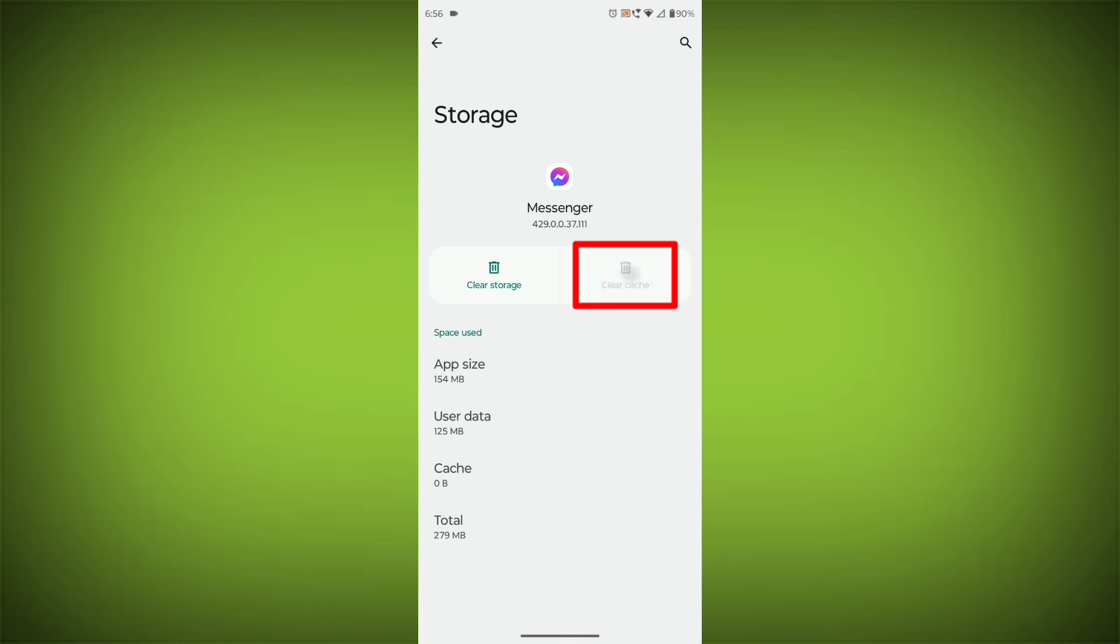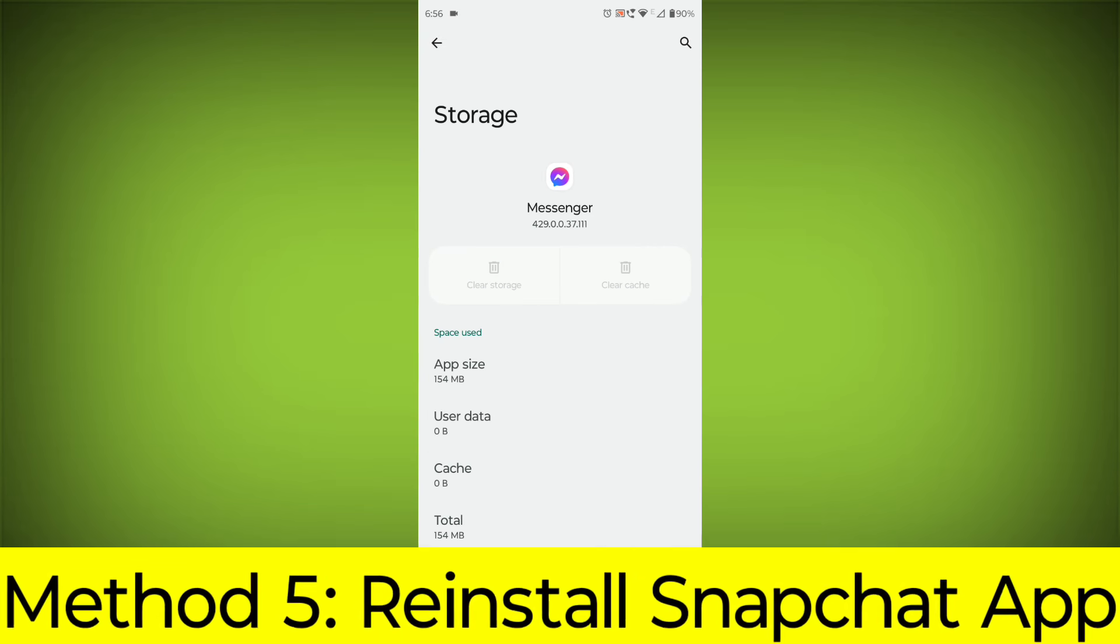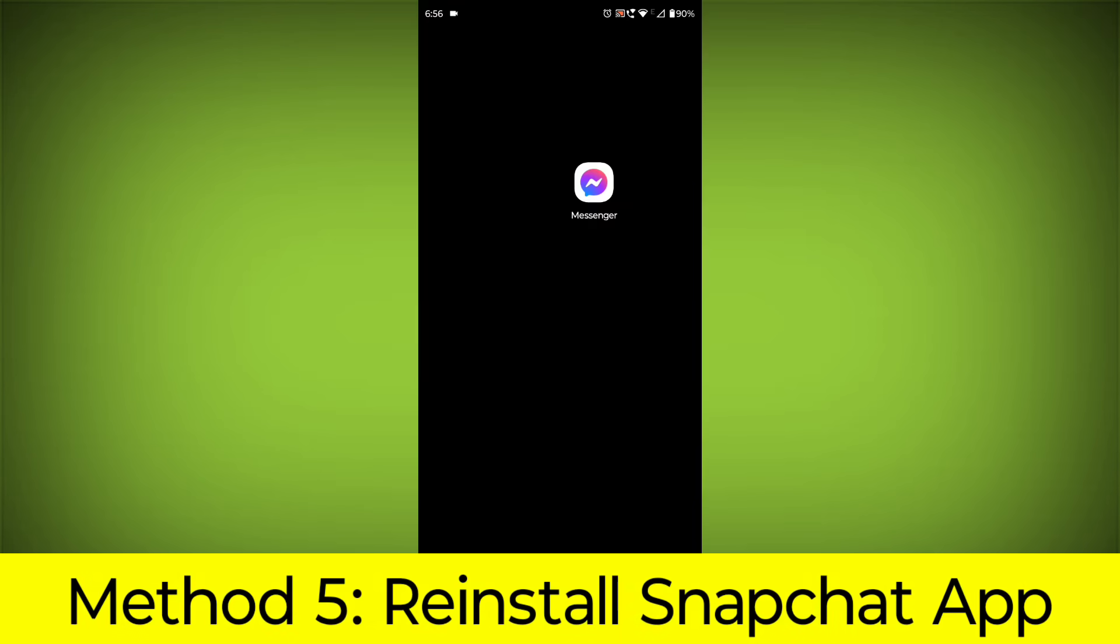Then click on Clear Storage. Method 5: Reinstall the Facebook Messenger app.